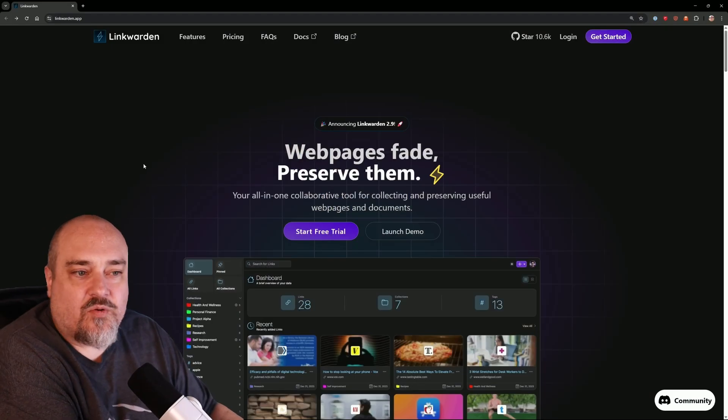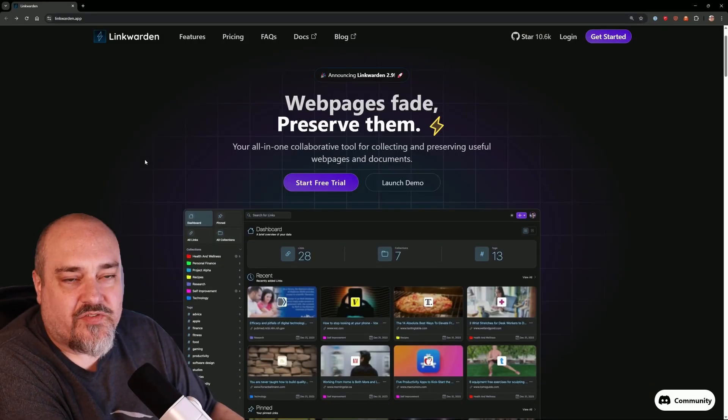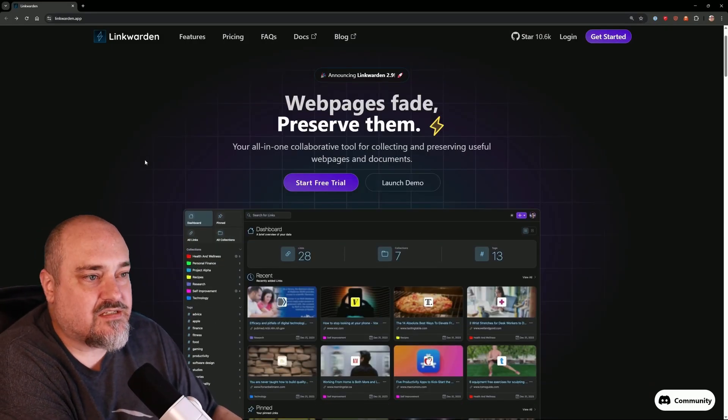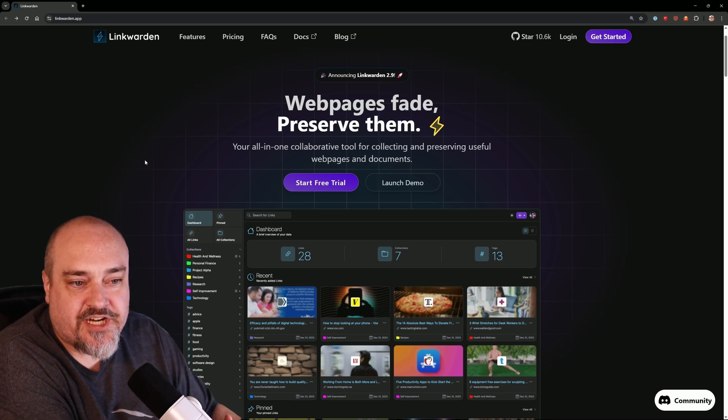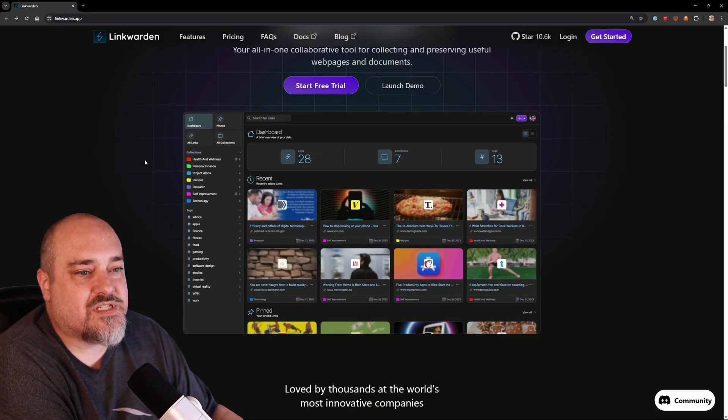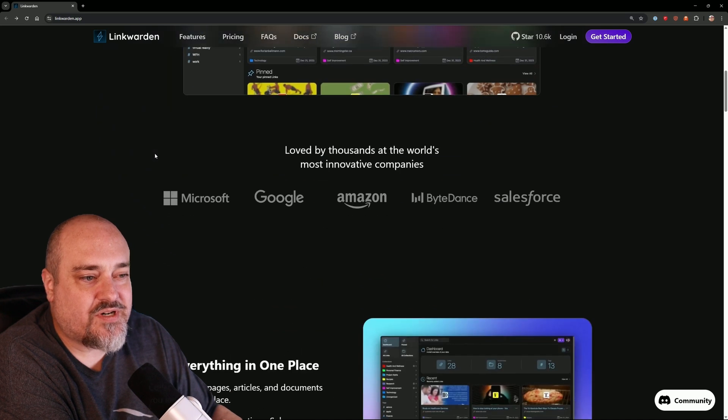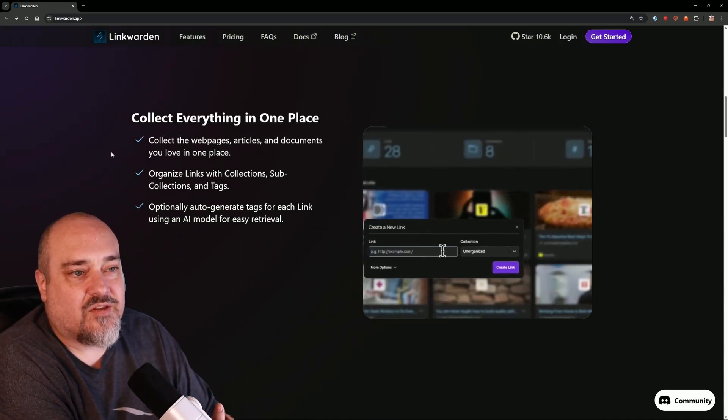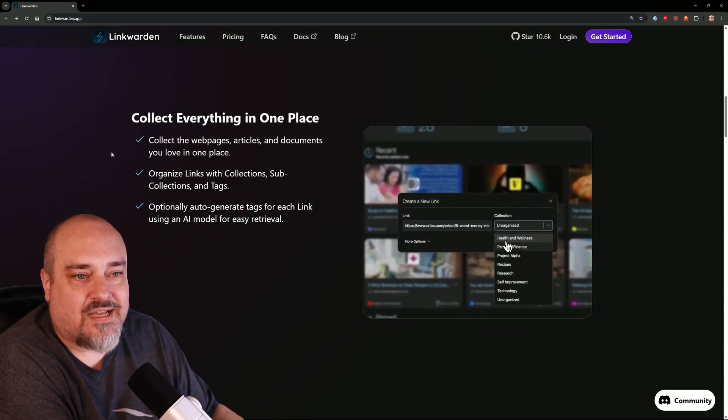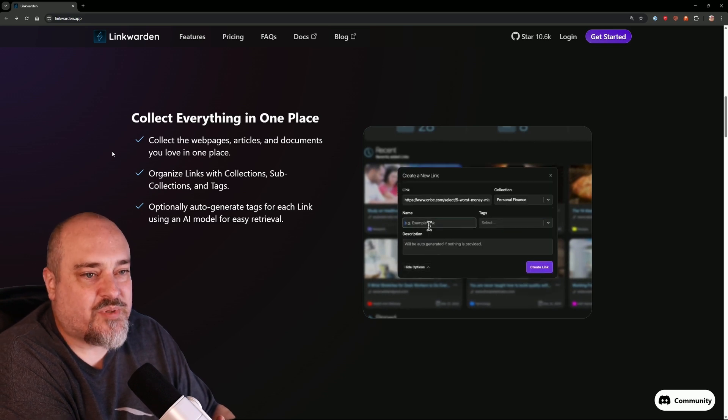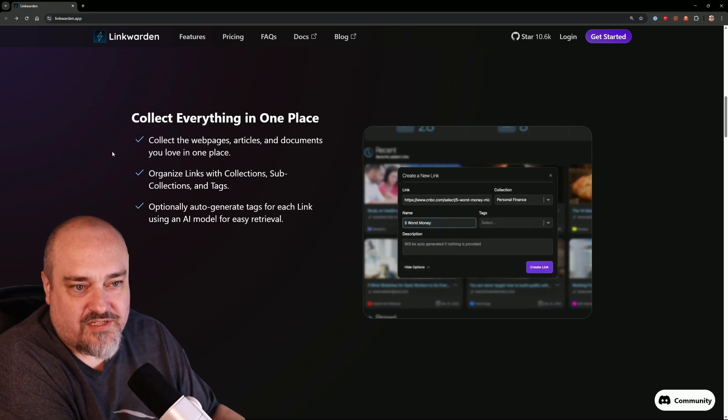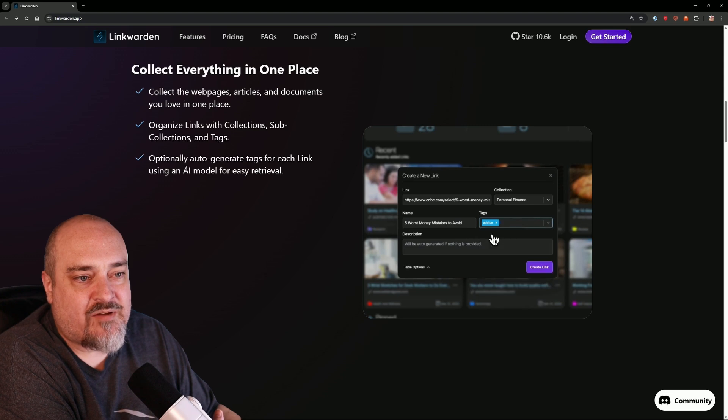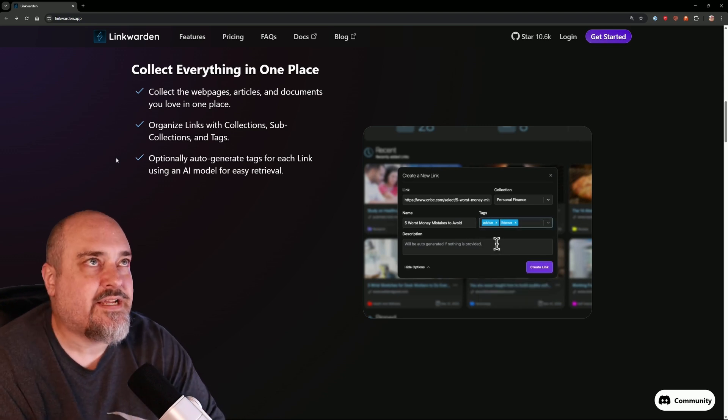Let's go ahead and take a look real quick at Linkwarden and what it is and what it does. So you can see Linkwarden is a place to preserve your web pages and your links. It's a collaborative tool because you can share links, you can put stuff into folders and categories. If we scroll down here, you can see collect the web pages, articles, and documents you love all in one place. Organize your links and collections, you can even do some stuff with AI modeling for easy retrieval.